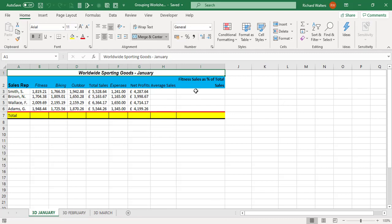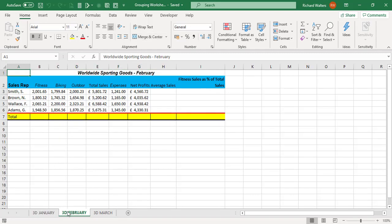I want to do some calculations but I don't want to do it three times because I don't want to do it for January then have to do it for February again and then have to do it for March again.